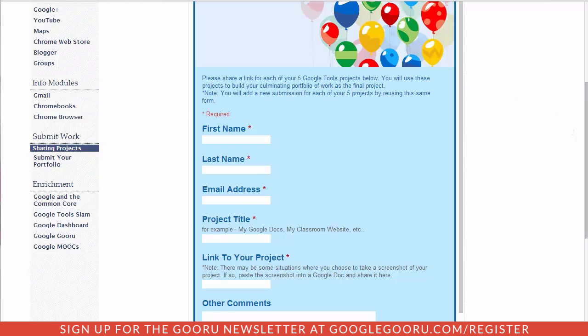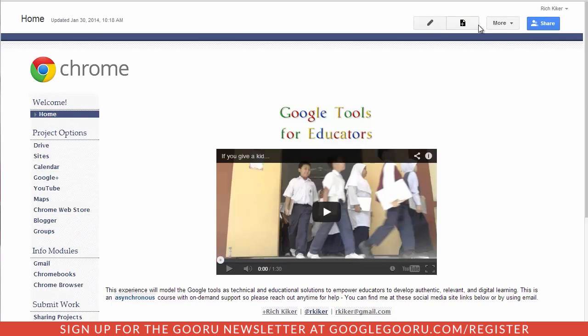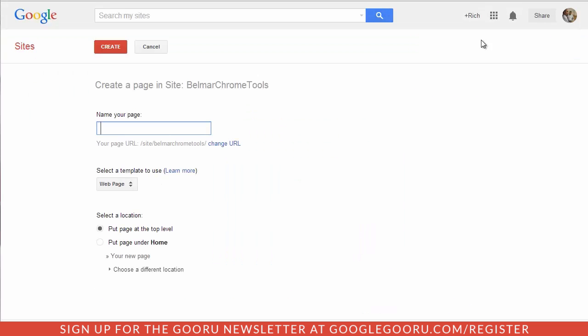Let me show you how to do that. So here I am on a similar course, let me add a page here. Let's say I was just going to call this new page project submission.